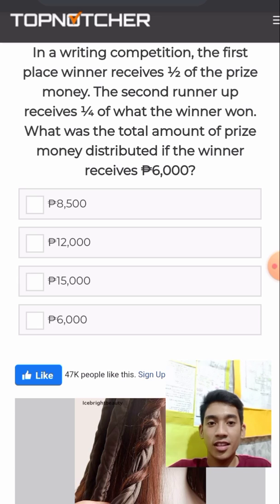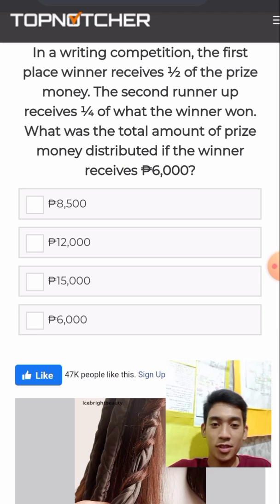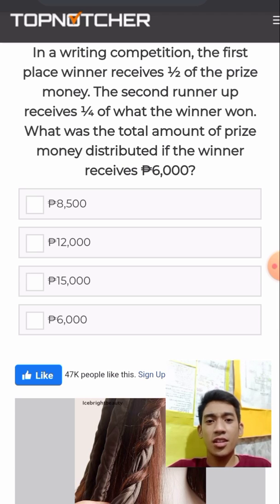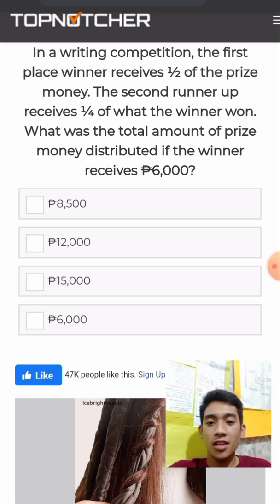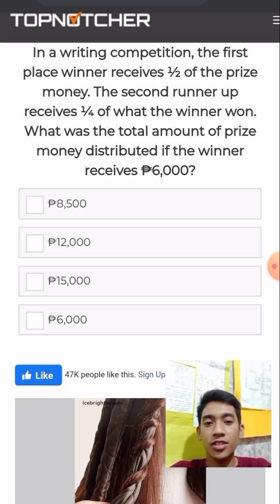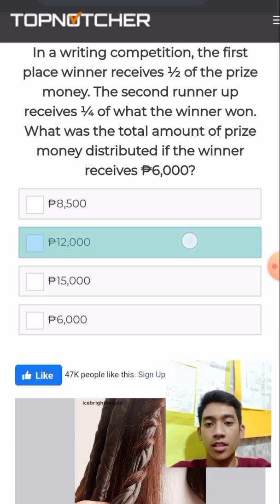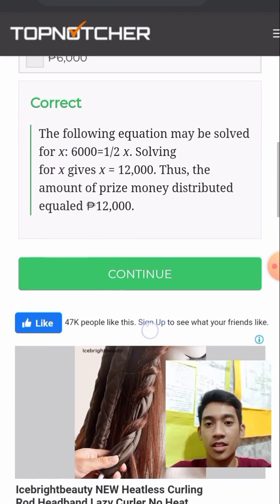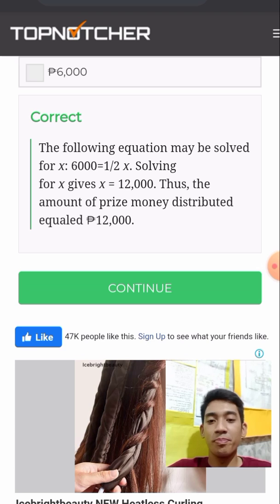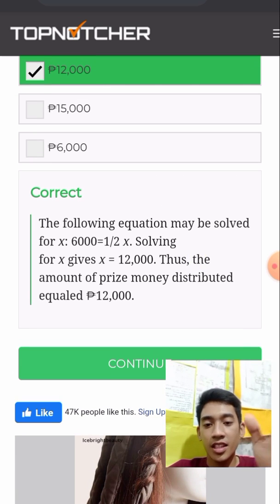The second runner-up will receive one fourth. One fourth of 6,000 is 1,500. So 6,000 plus 3,000 is 9,000. Then 9,000 plus 1,500. The equation may be solved as: x equals 6,000 and one half of x.